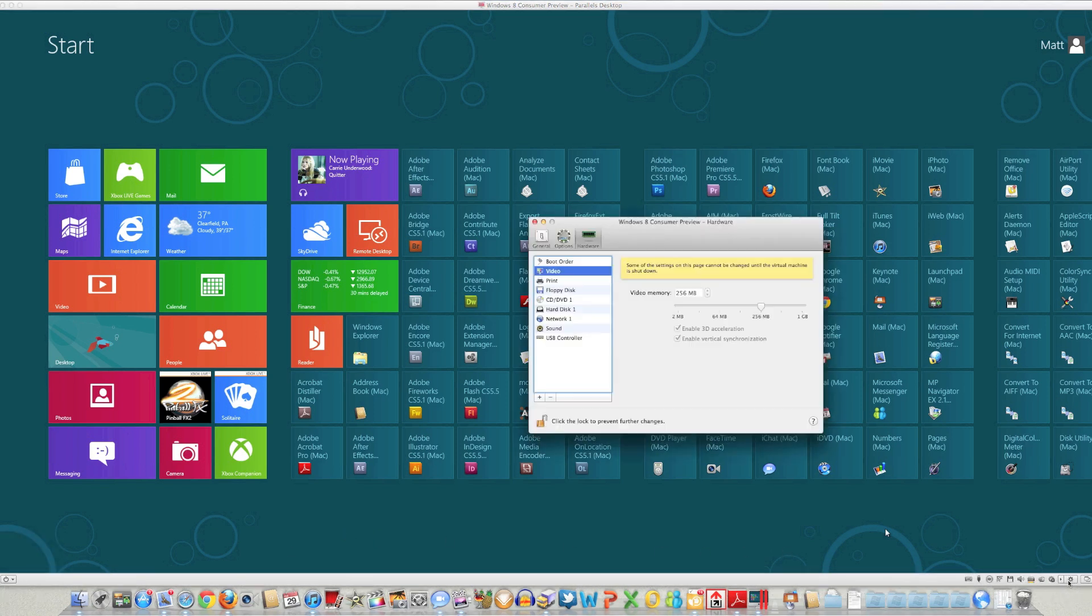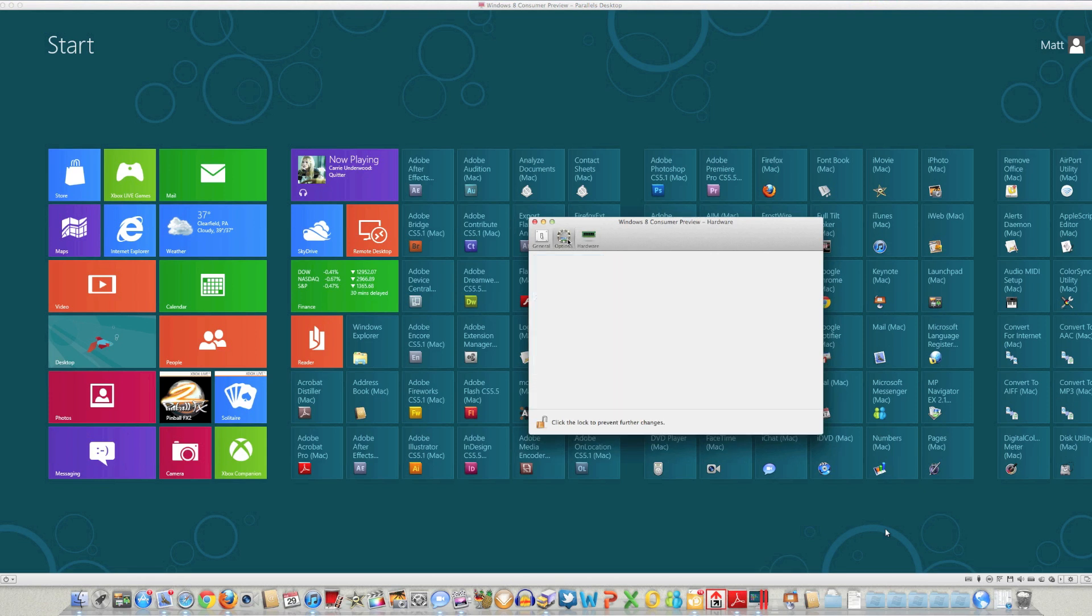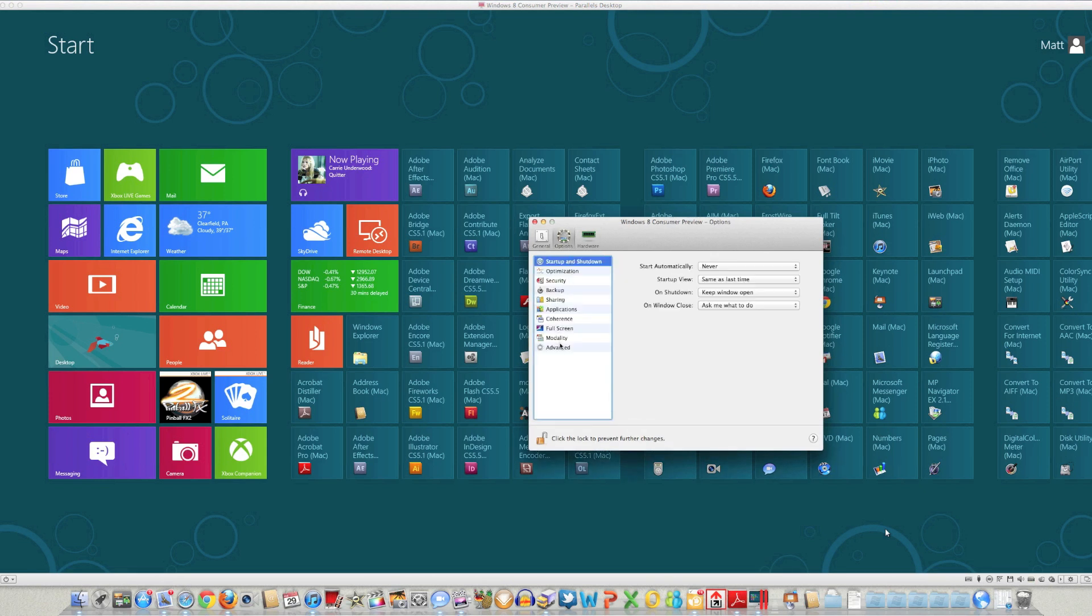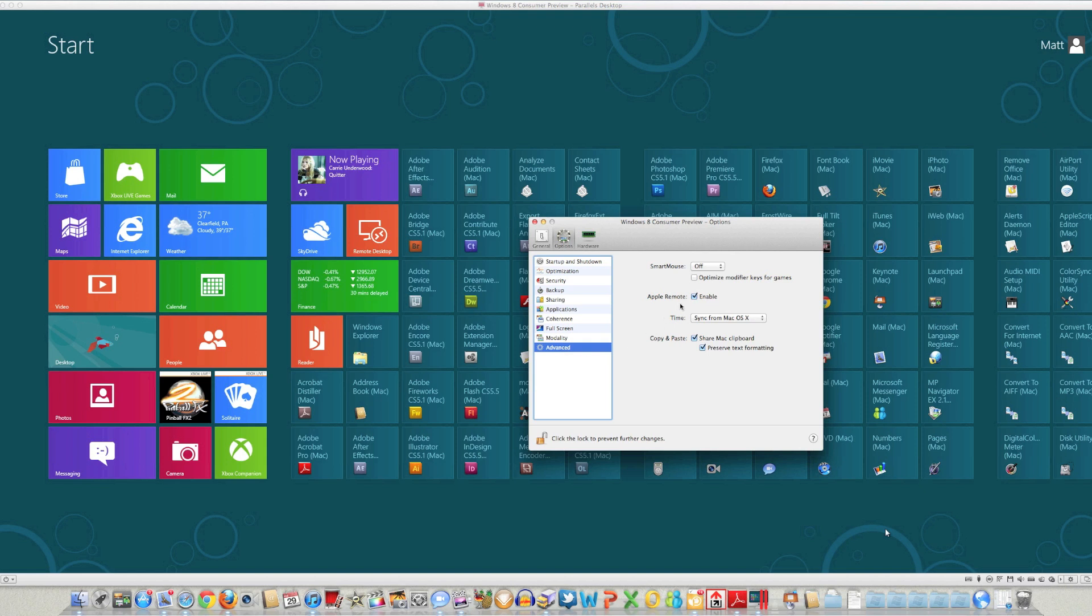After you do that, you'll just need to go into your tools, and under your options, just go over to advanced and make sure you have smart mouse off. If you have it on auto, your mouse isn't going to work and you're not going to be able to do anything.